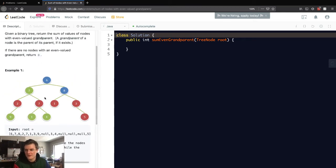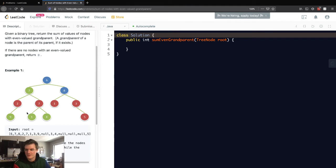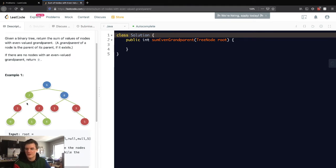A grandparent is the parent of its parent. For this two and seven, its grandparent is six. For this one and three, its grandparent is six. For this nine, its grandparent is seven.